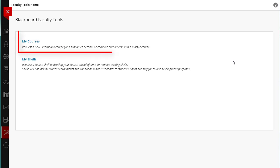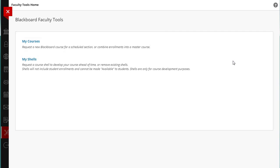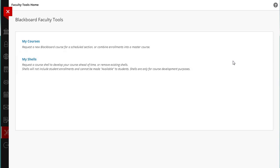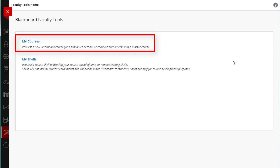My Courses is for requesting your Blackboard course or courses. Students who are registered for the course in My NIU will automatically be enrolled in the Blackboard course. My Shells are for course development purposes only, and students are never enrolled in a Shell. To proceed with requesting and combining courses, click on My Courses.